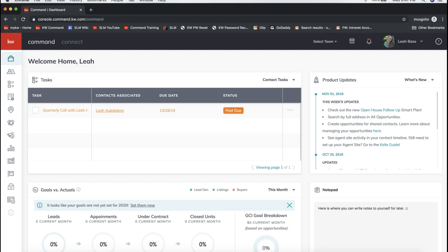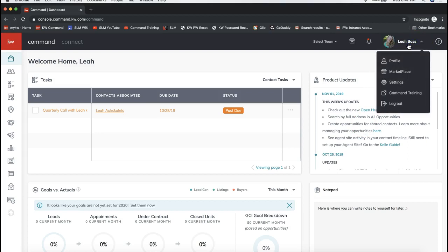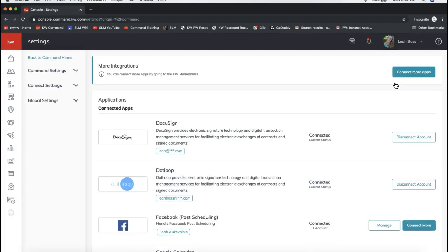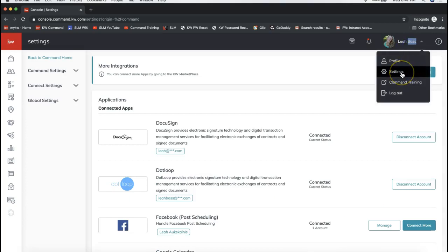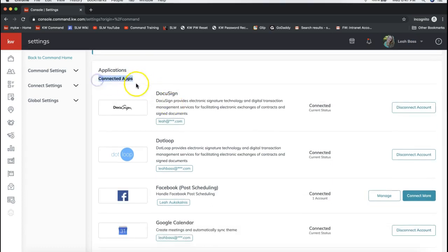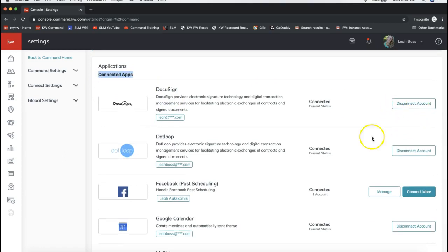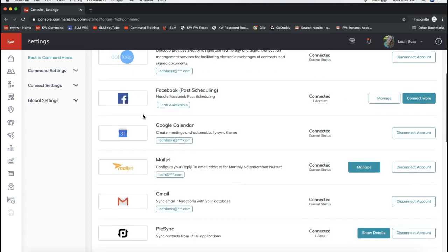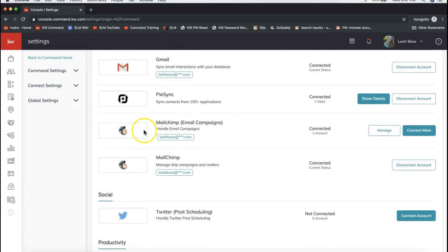To make sure your MailChimp account is hooked up with KW Command, click on your name on the very top right and select Settings from that drop-down. Once you click Settings, you'll see all your apps that are currently connected and can be connected to Command. Your connected apps will be at the top of the list — if you see MailChimp in this top section under connected apps, you're good to go and ready to mass email from Command.